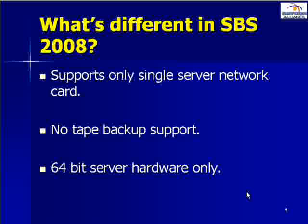And finally SBS 2008 is a 64-bit server hardware platform. This may mean that migration from older versions requires a lot more work. So let's get into it and have a look at what Small Business Server 2008 now looks like.